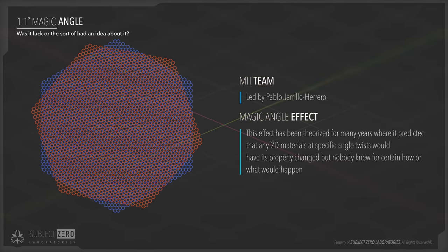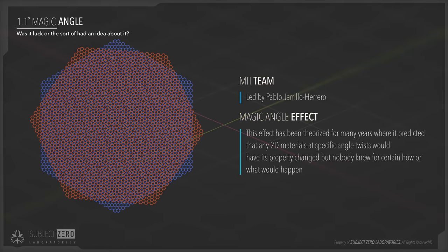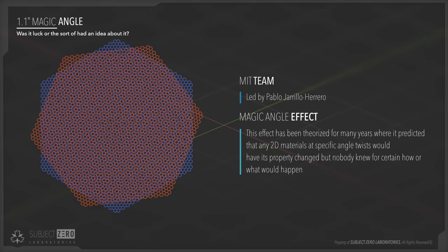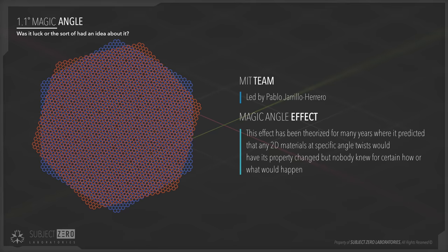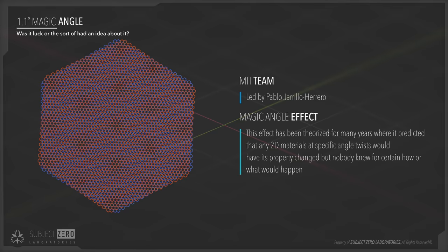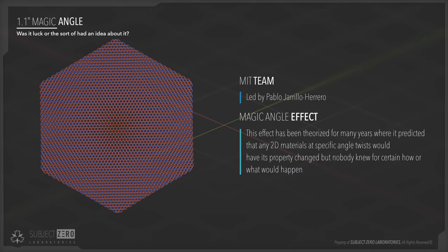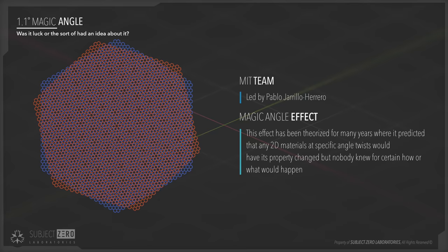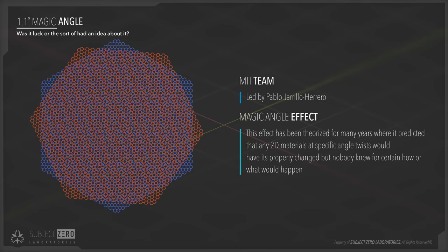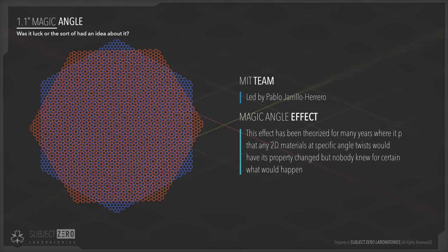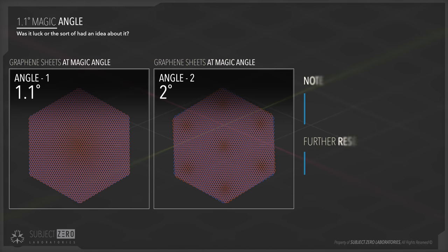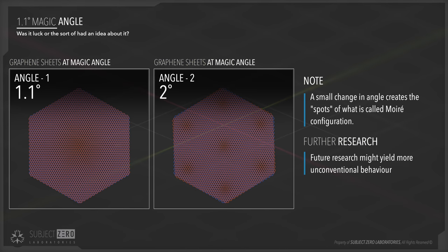Well, the MIT group led by Pablo Jarillo-Herrero were looking into the magic angle effect, which is a theory to which by changing the angle of a material that is aligned against each other may have interesting outcomes. To be more clear, this wasn't something out of the blue or some lucky research finding. This effect has been theorized for many years, where it predicted that any 2D materials at specific angle twists would have its property changed, but nobody knew for certain what would happen. So this is not exclusive to graphene, as in theory, you could do this to any element.